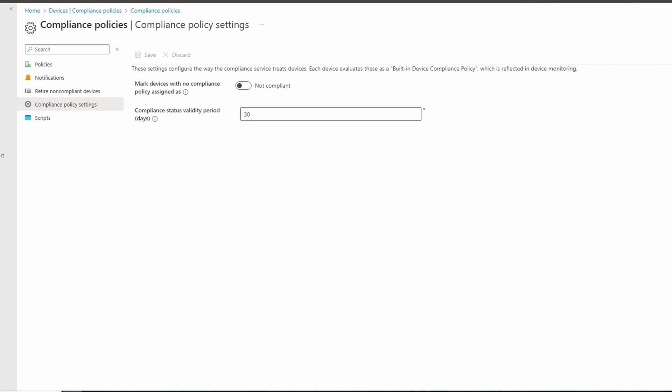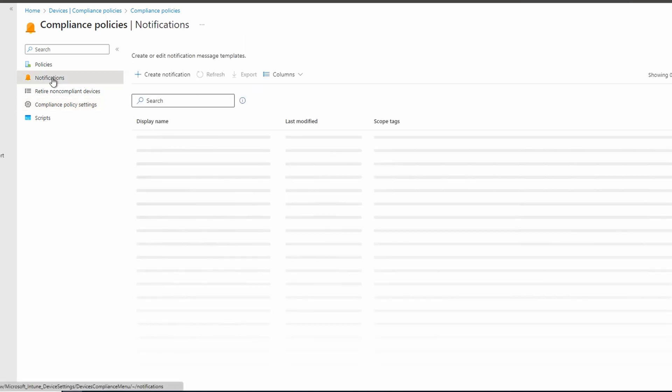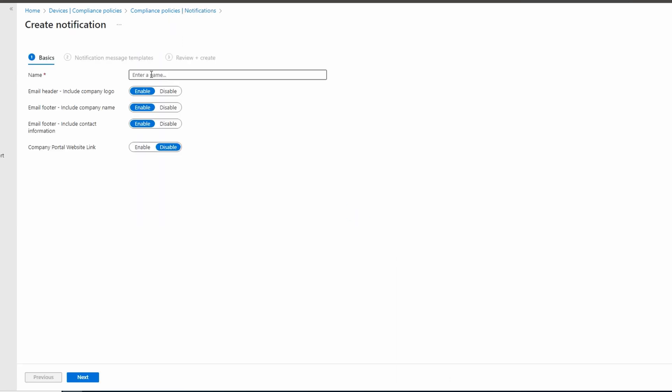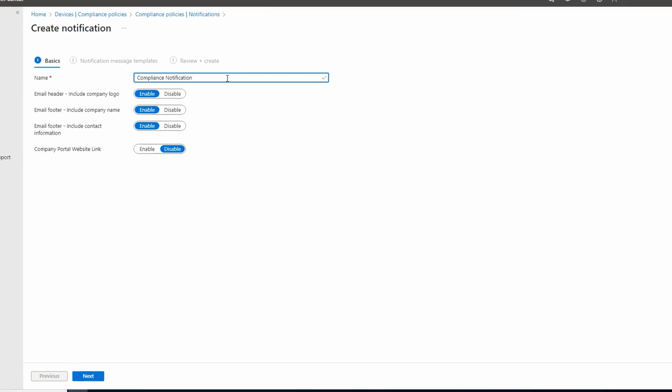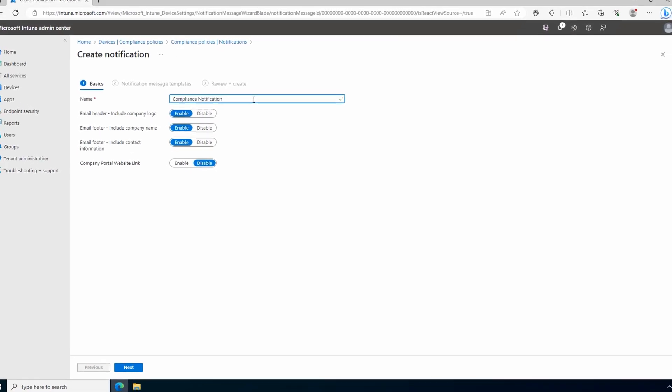Next we'll create a notification template. We use this template in an upcoming device policy, so we'll create it first. From devices, compliance policies, go to notifications. Create a notification. Give it a name. This one we'll call compliance notification. We have the option to add the company logo in the header and the company name in the contact information section in the email. This information can be found in tenant administration.